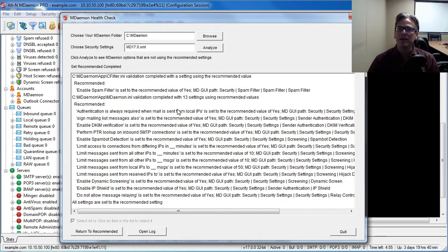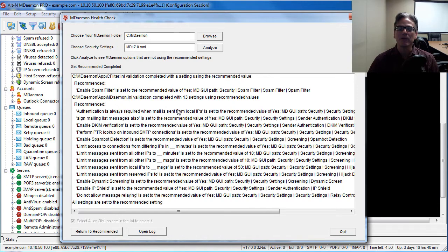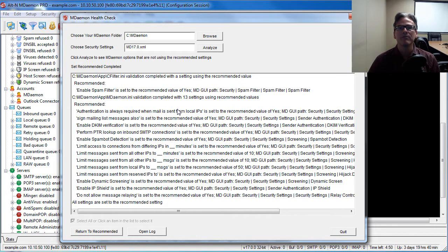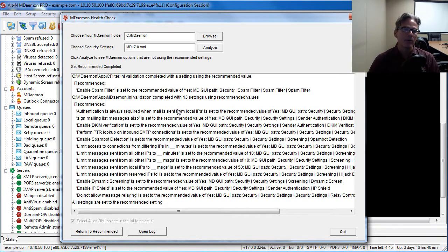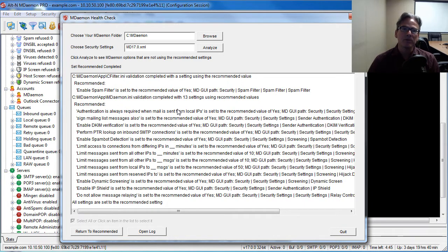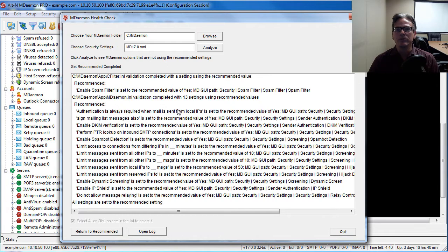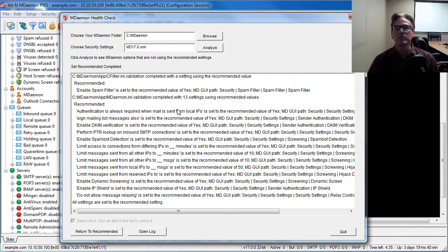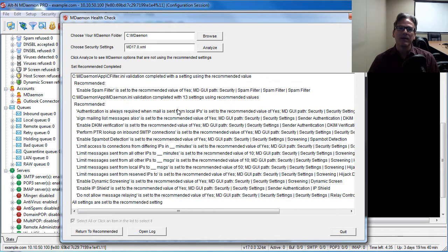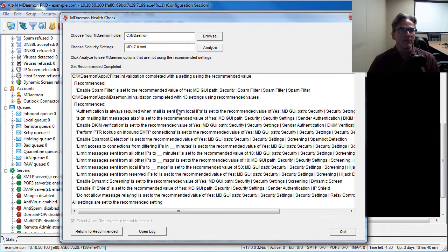This is great because it will automatically configure your SMTP authentication requirement, your anti-relay settings, and many of your other security related features. So it's a very easy tool to use to help make sure that MDaemon is secure, not relaying, and tamper proof.